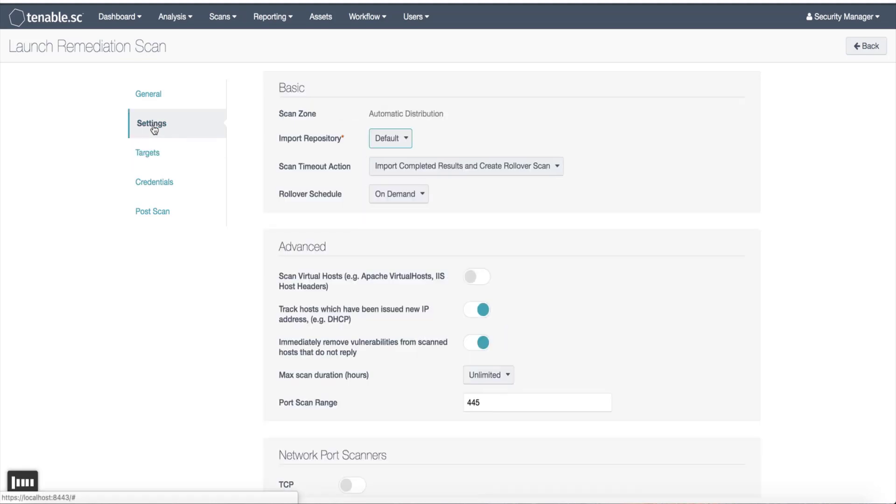Within the settings, just like a typical active scan, there are more settings you can choose from, such as what repository I want to import into, what happens if a scan times out, and so on.